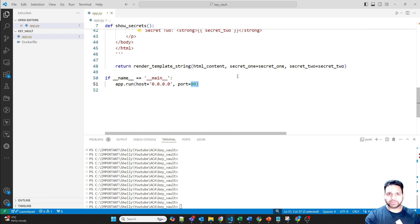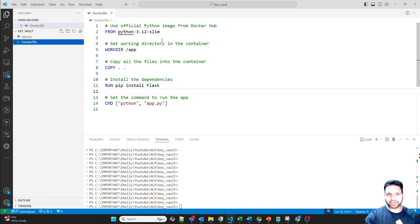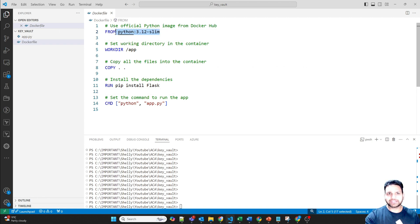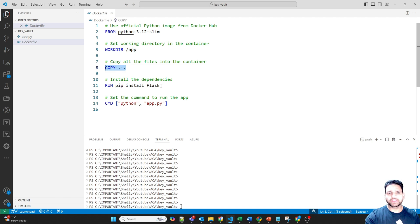Because this Python application will be running in Azure Container Apps, we've allowed ingress on Port 80. To create a Docker image, I've created a Dockerfile using the slim Python base image, with the working directory at slash app. It copies all files into the container, installs Flask, and runs the Python application.